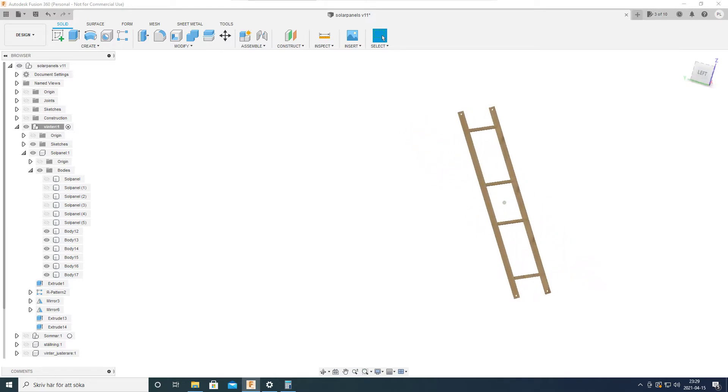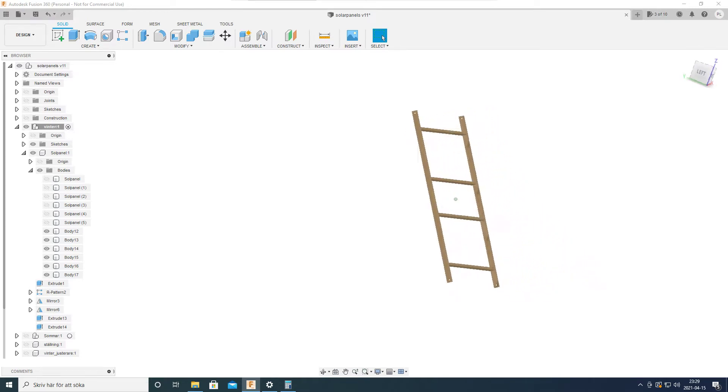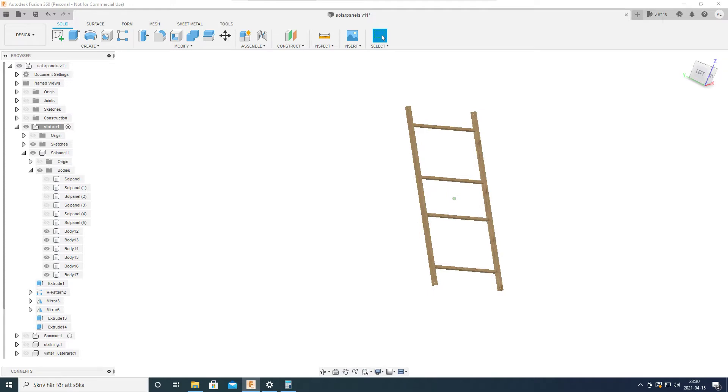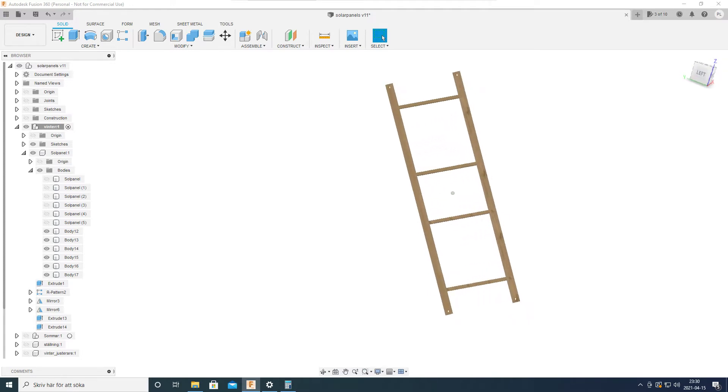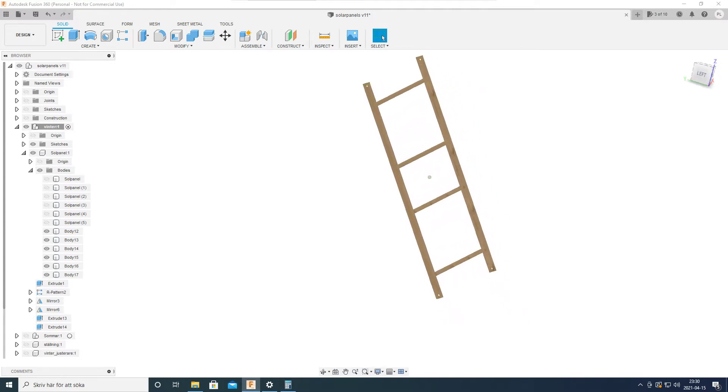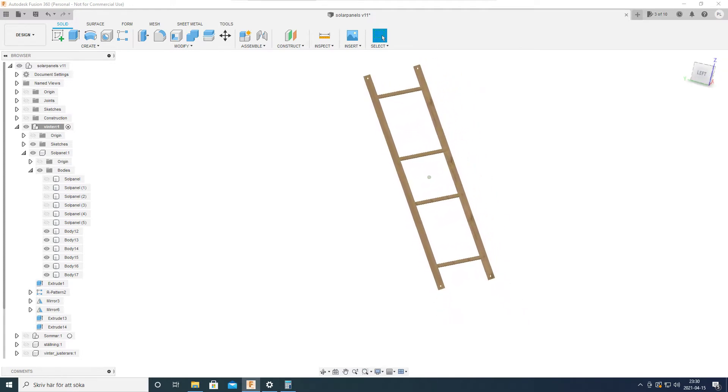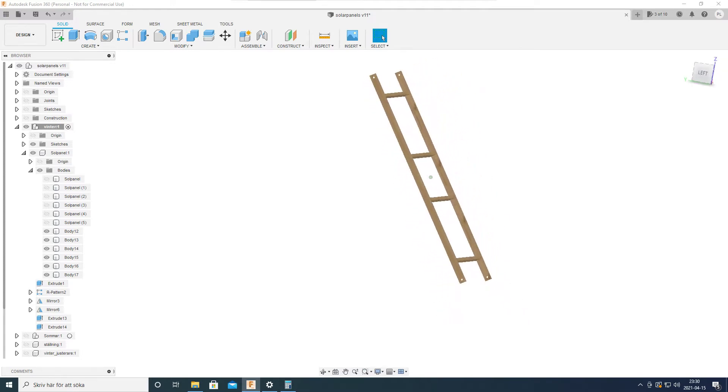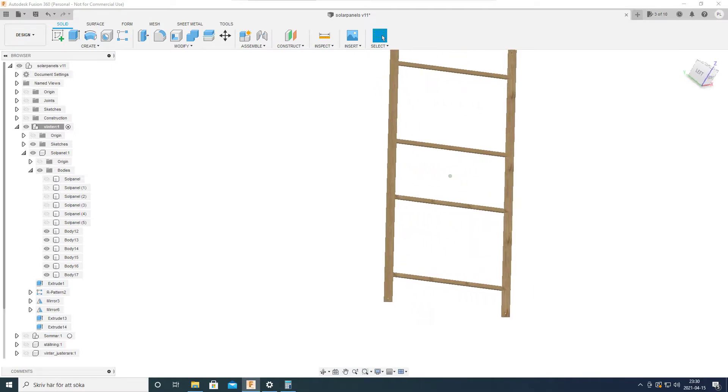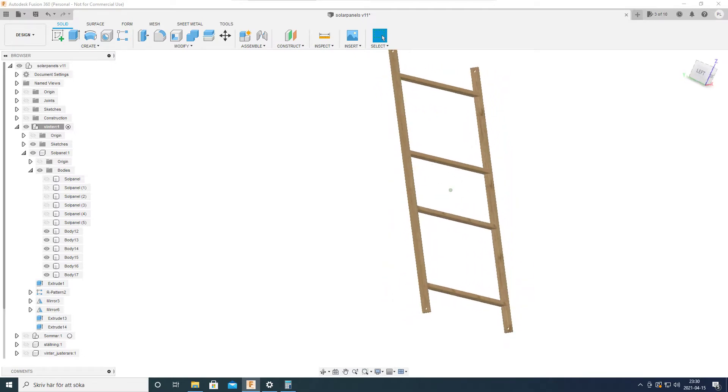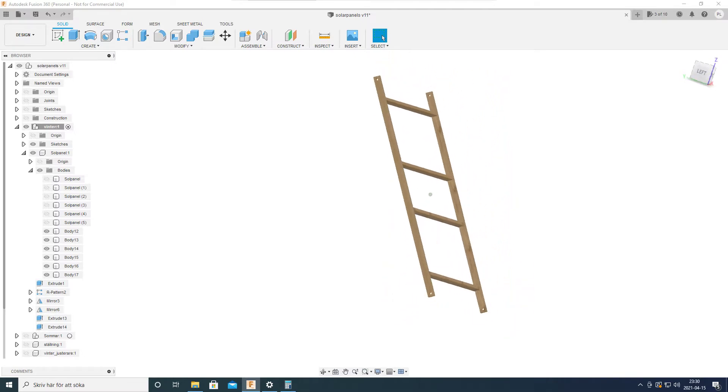Hello! I'm working on a design of a solar mount for solar panels that I'm going to have on our cabin.